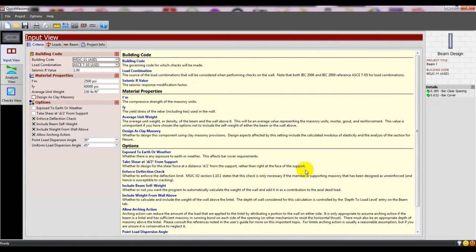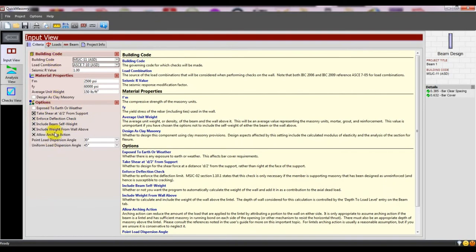This means designing the shear force at a distance d from the support rather than right at the face of the support. You can use that option, and include beam self-weight for deflection.